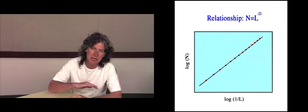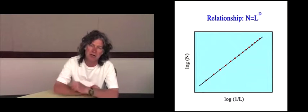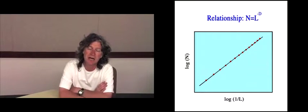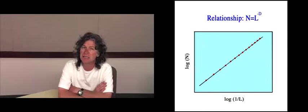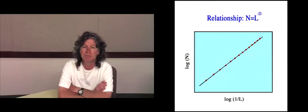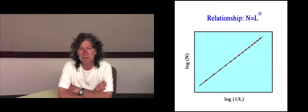Because of the power law relationship, that data will all sit on a straight line, and the gradient is the D value.